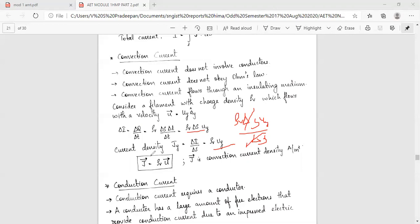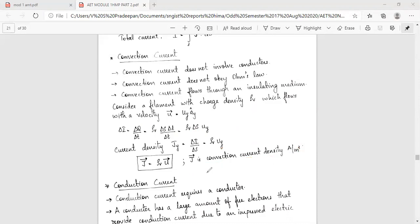J is equal to rho-v·u. Therefore, J is equal to rho-v·u — this is the conventional current density with unit amperes per meter squared.